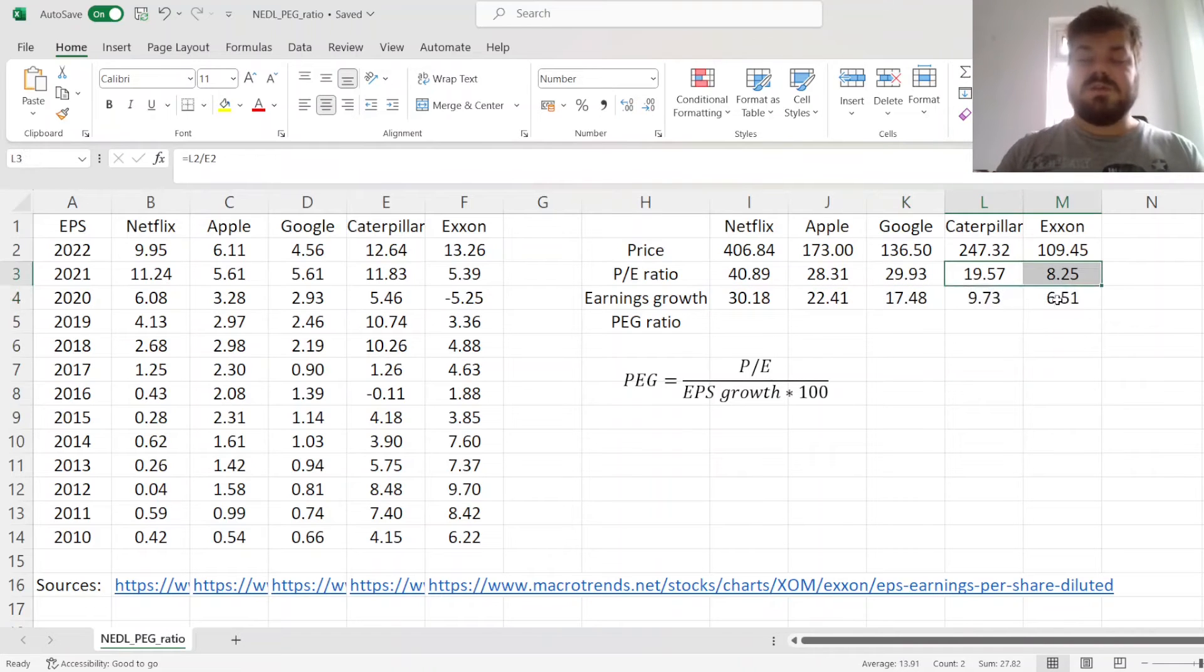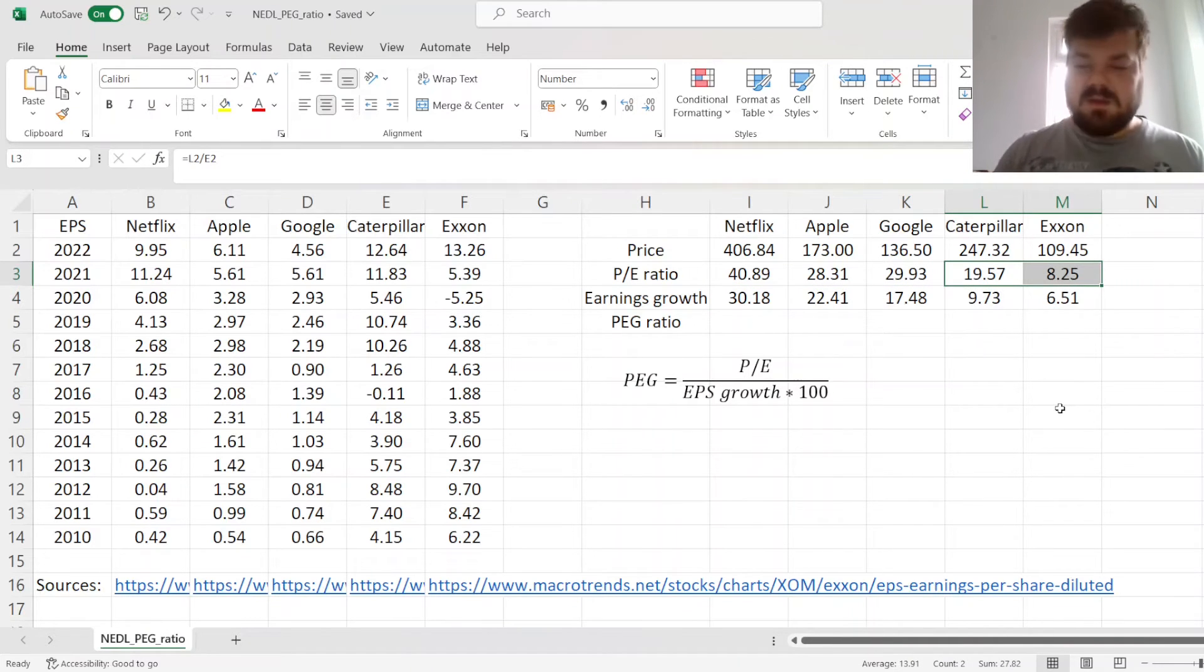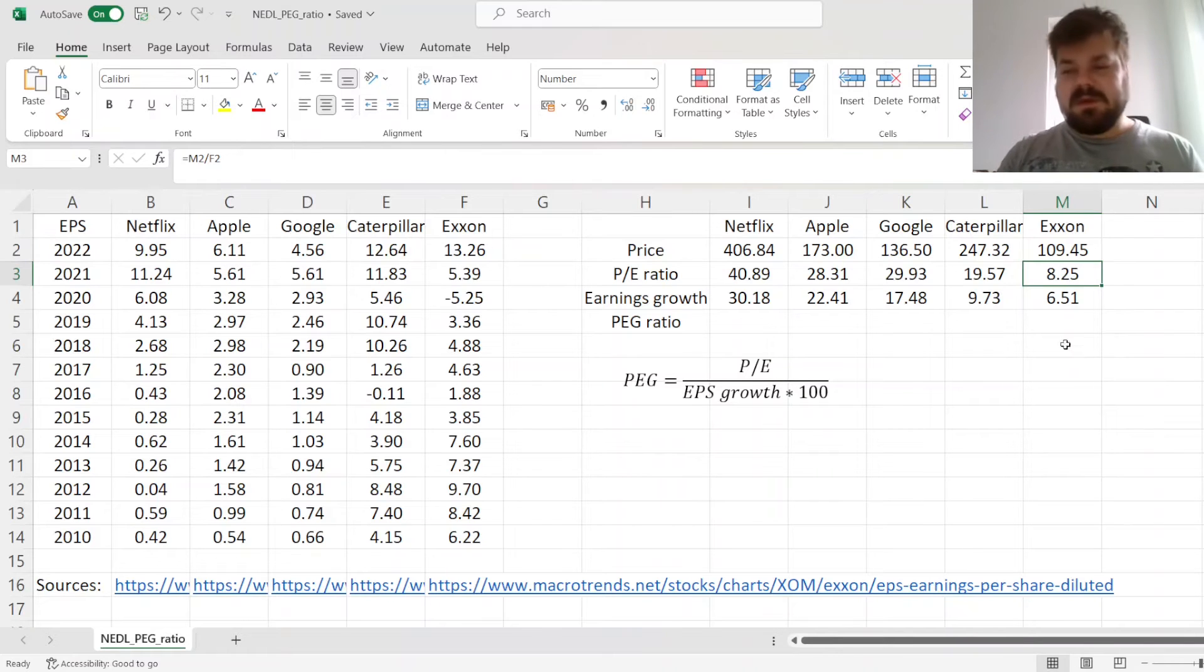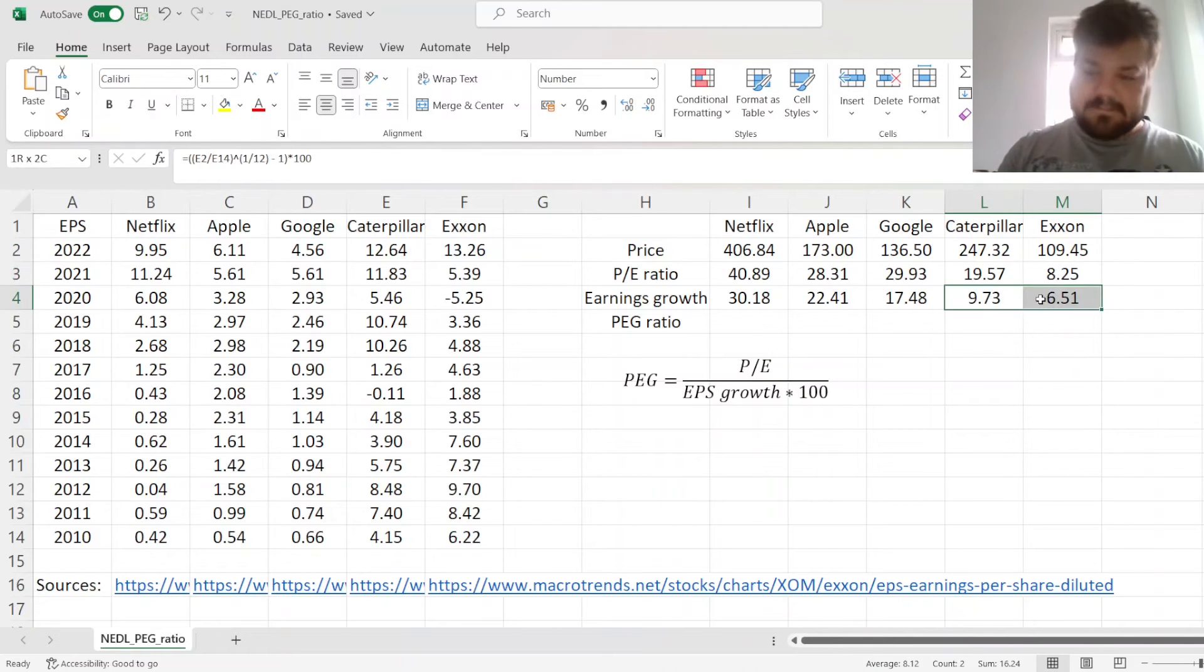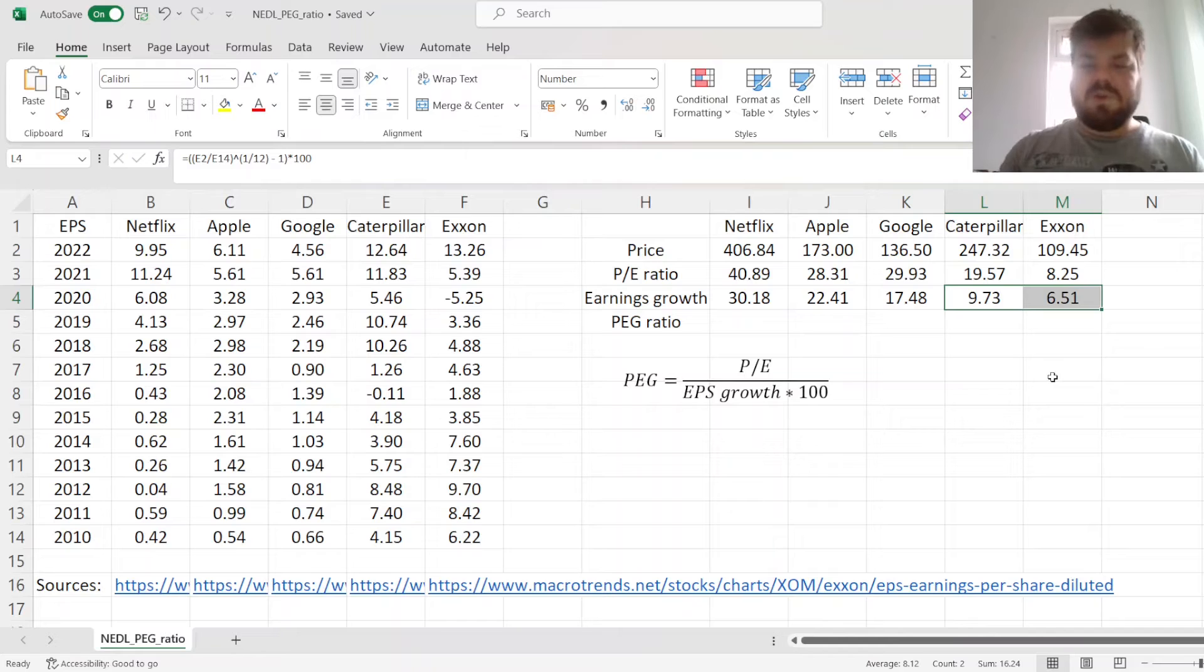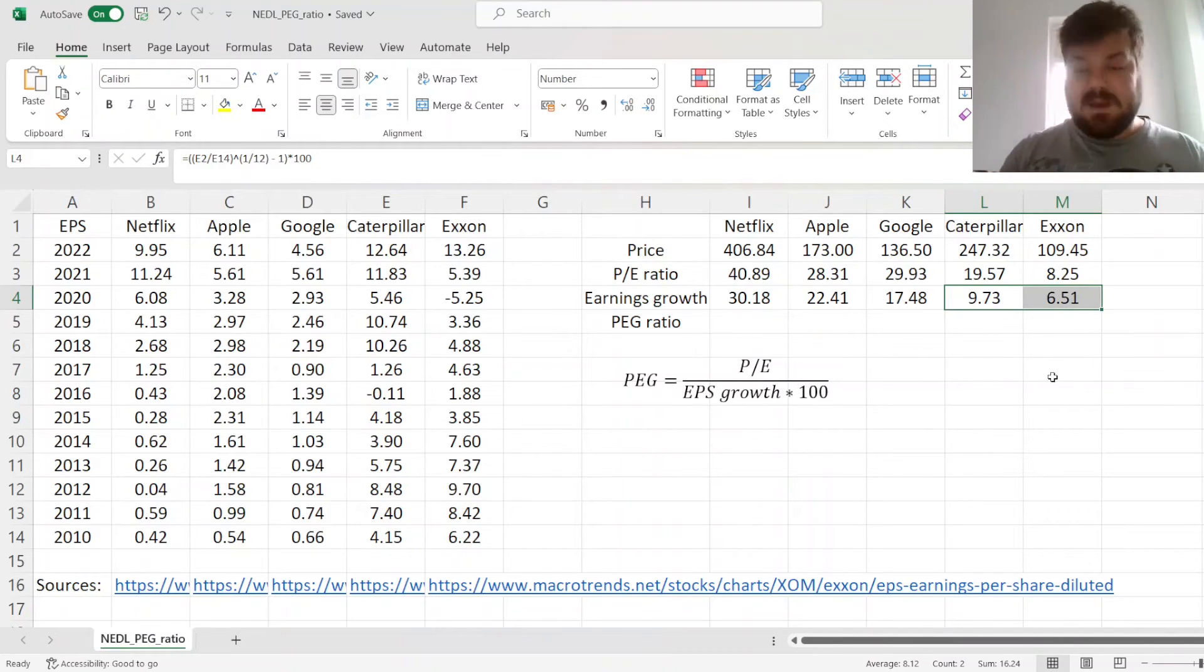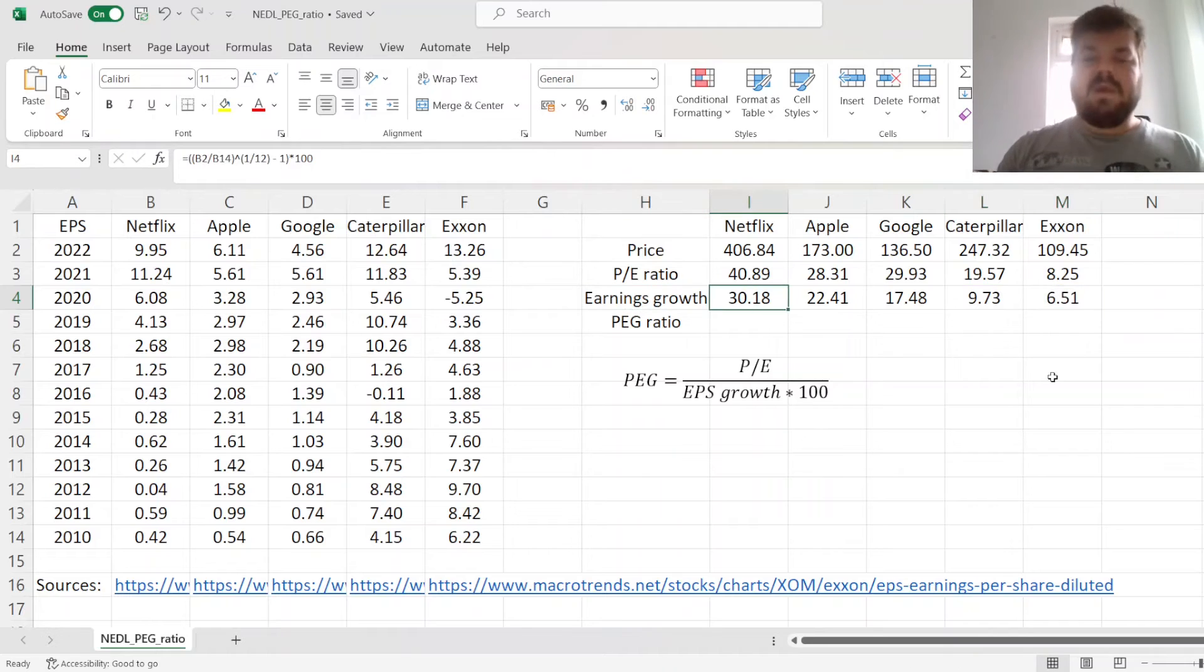Whereas those two stocks that could be deemed value stocks, especially Exxon here with a price-to-earnings ratio below 10, did show smaller growth, which is more comparable with the growth of the overall economy or the overall market dynamics.